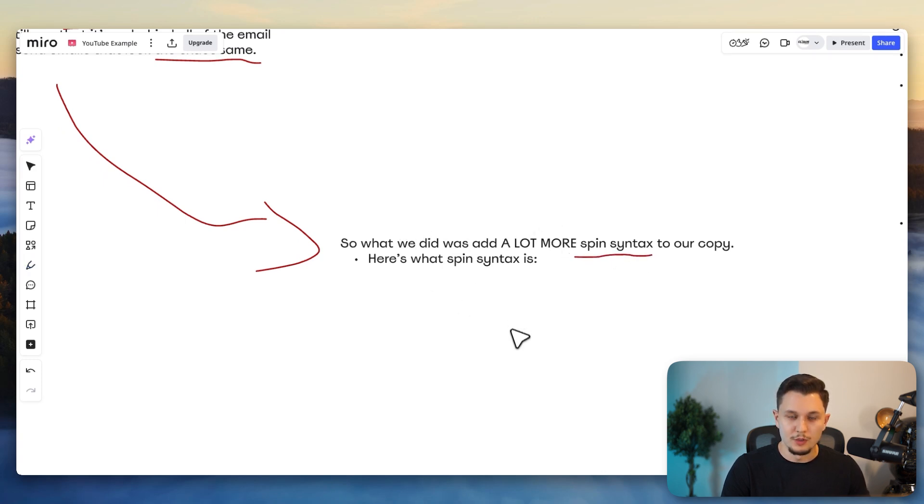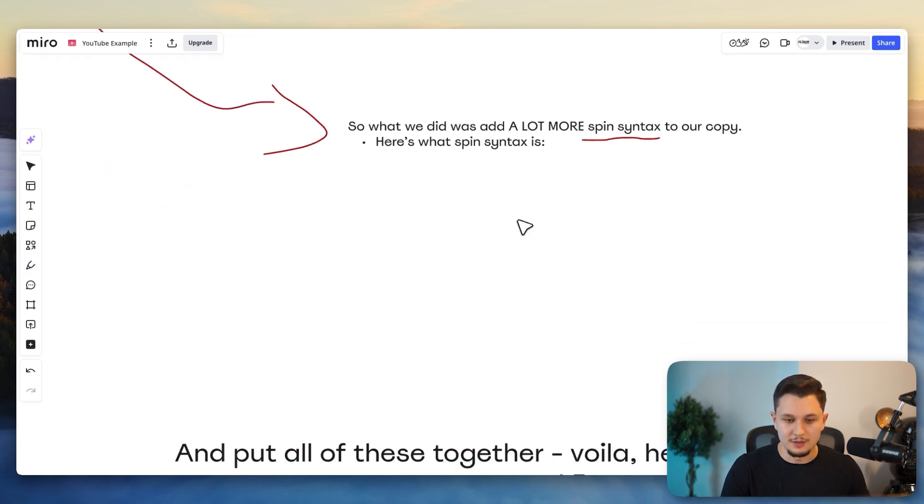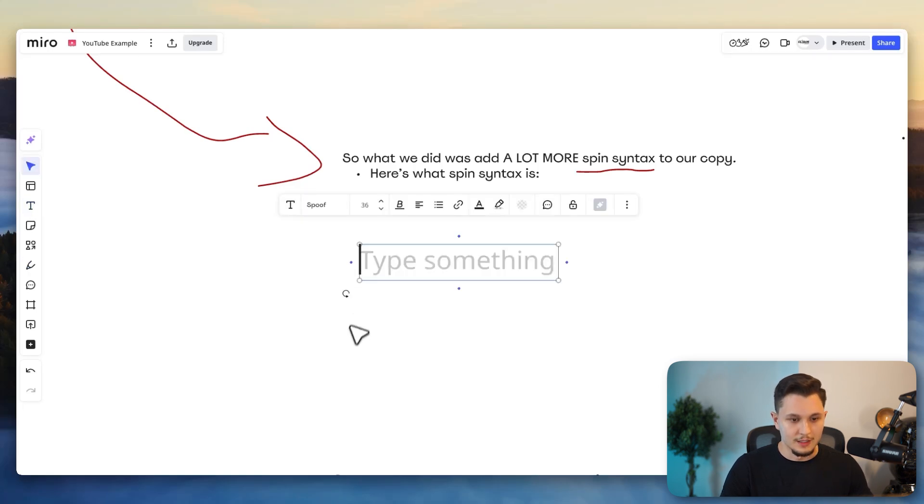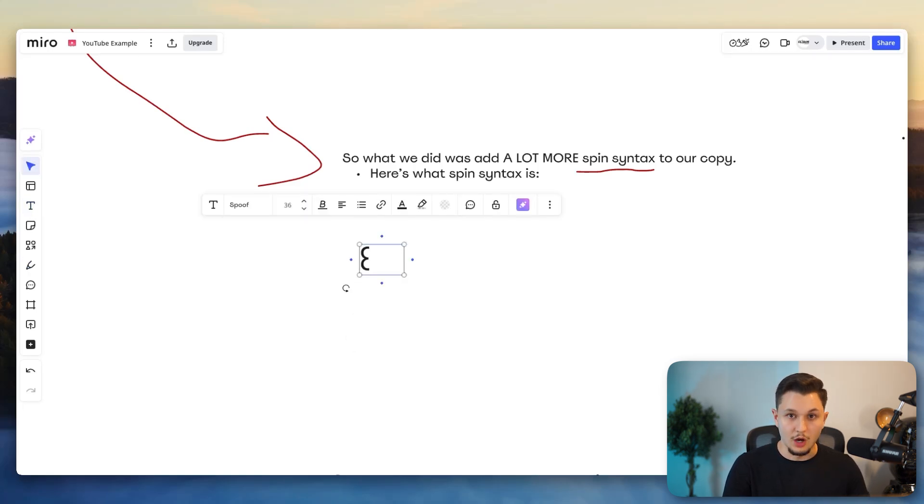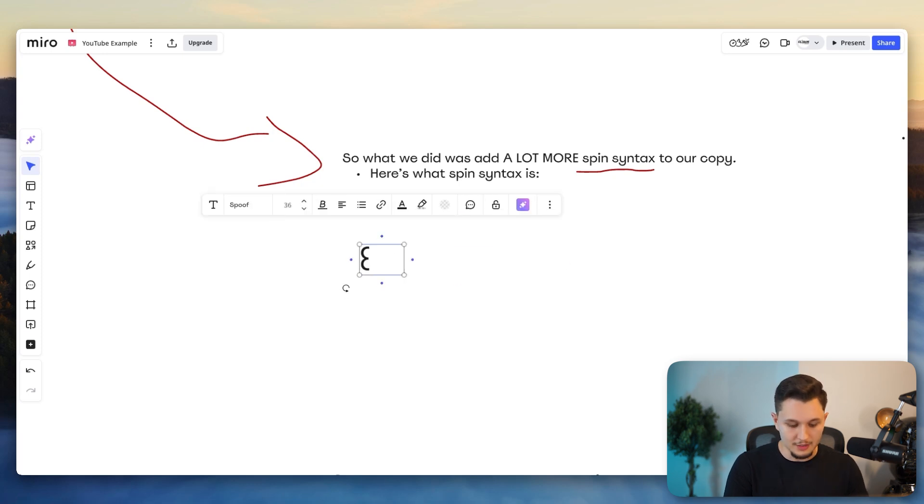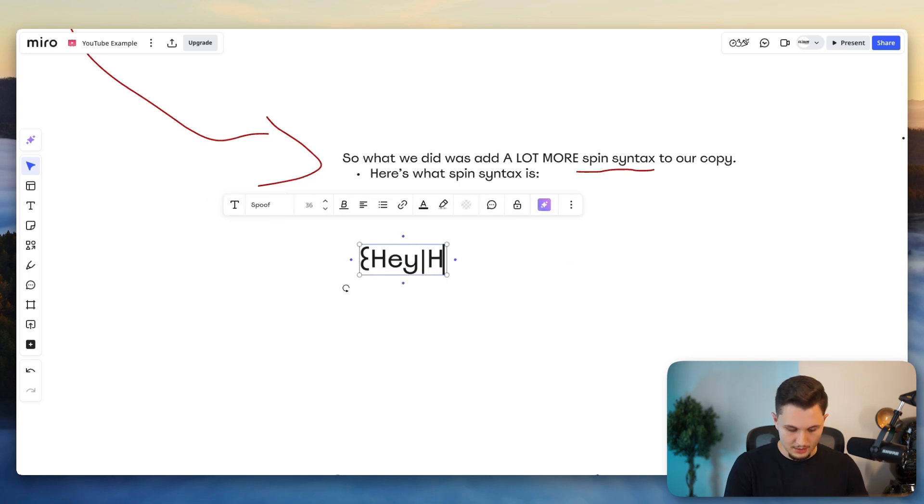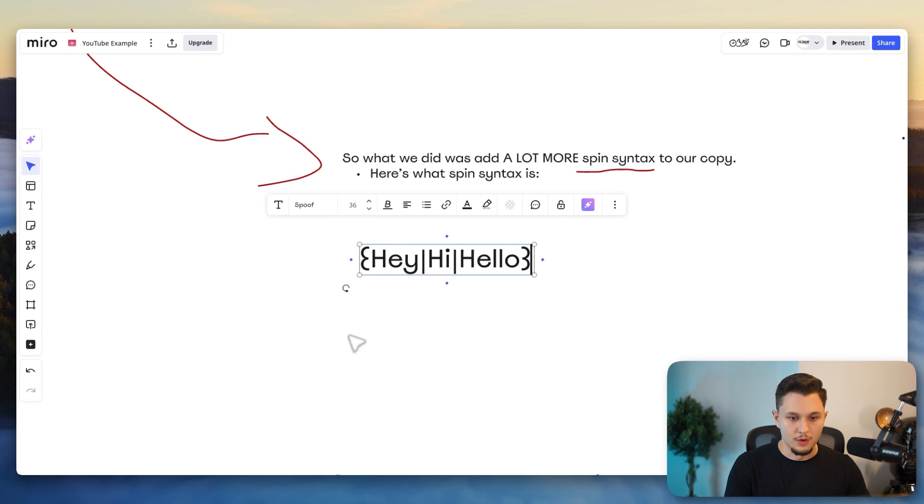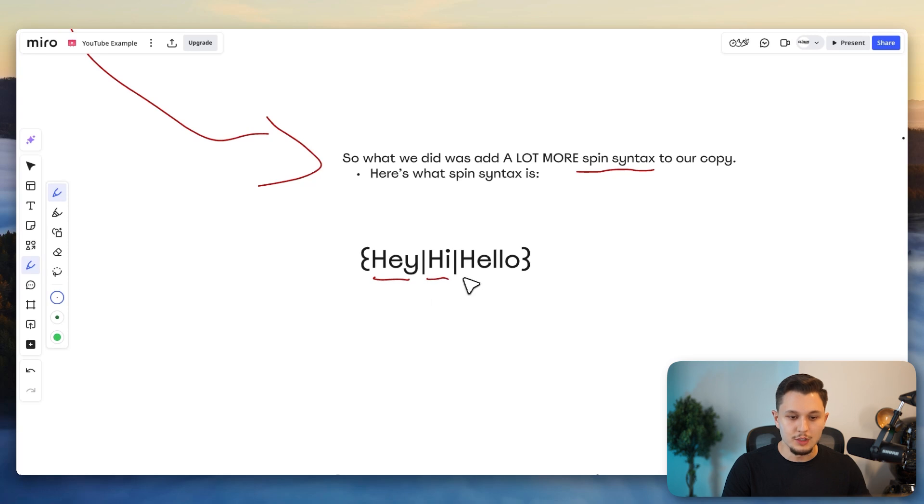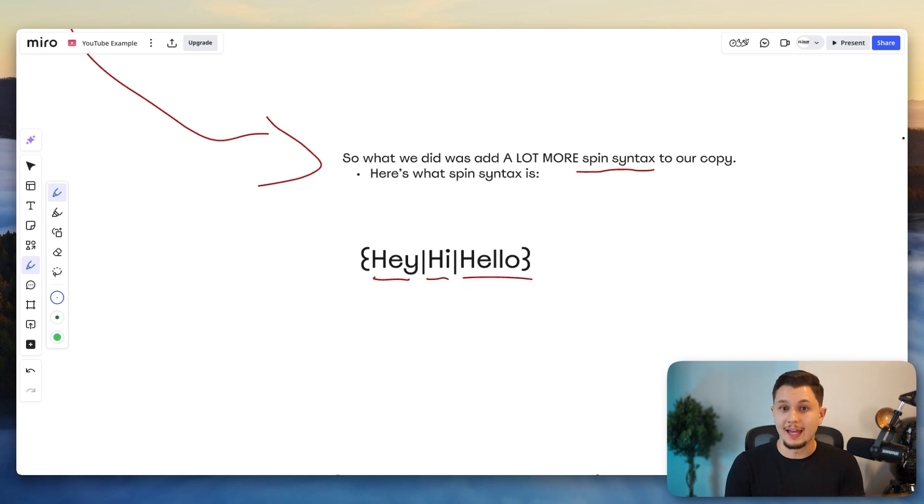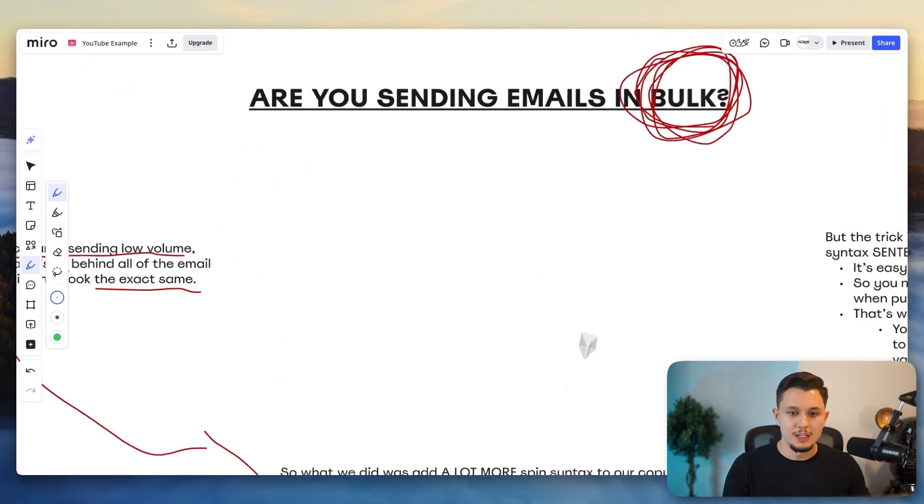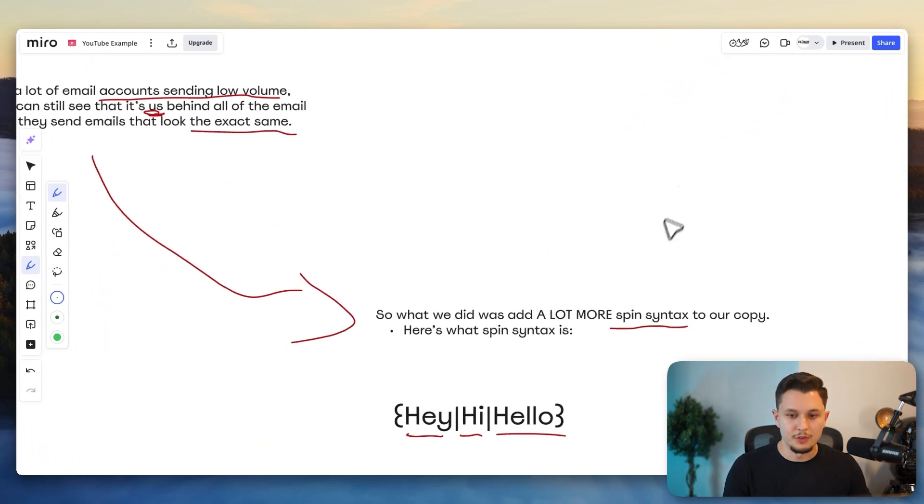So what we chose to do for this client is add a lot more of what is called spin syntax to our copy. Here's what spin syntax is in case you're new to this. Let me actually bring text in. It's a system in Smartlead that you can add in your copy to make every single email you send out look unique. So for example, I would write an email that looks like this. Hey, hi, and hello. And every time I do this in Smartlead in this format, it will choose one of the three words in every single email sends out.